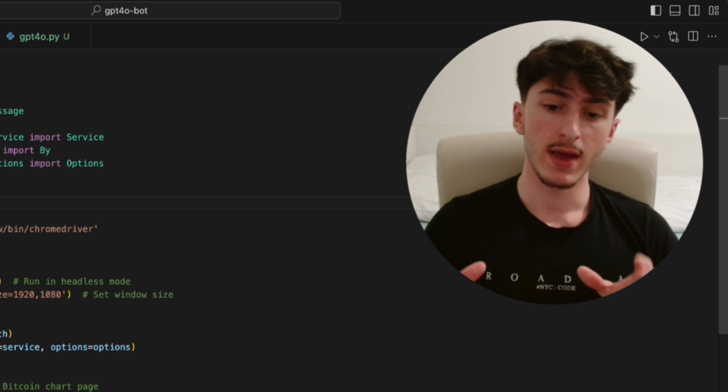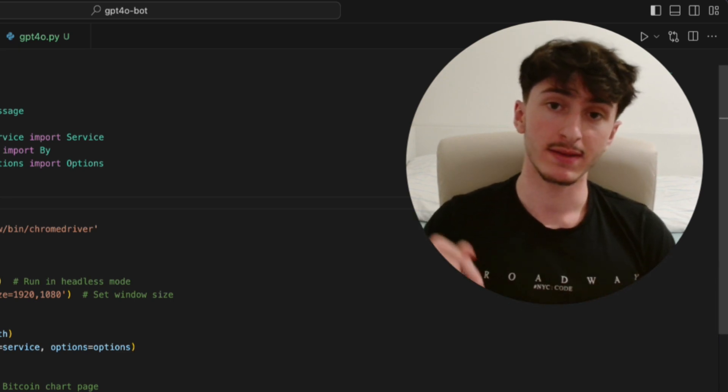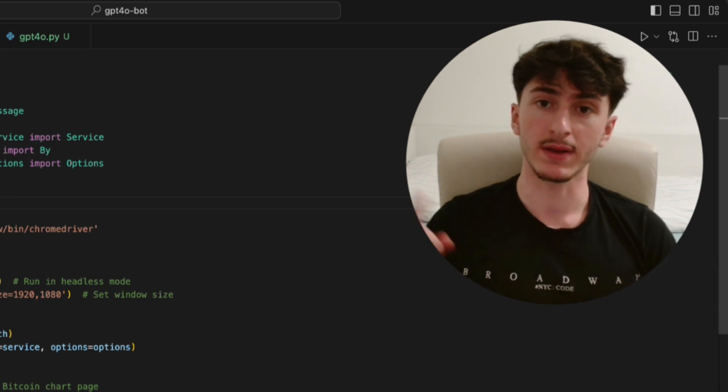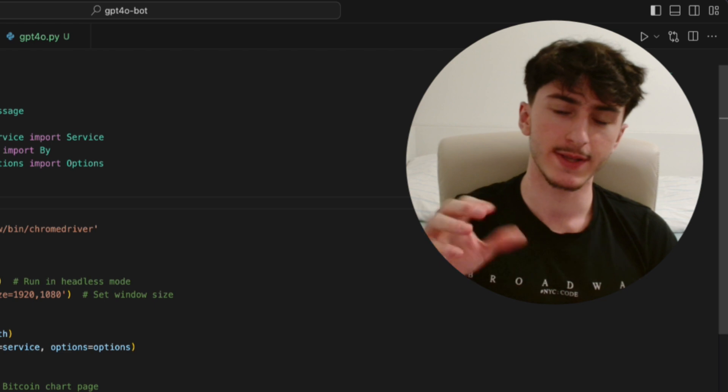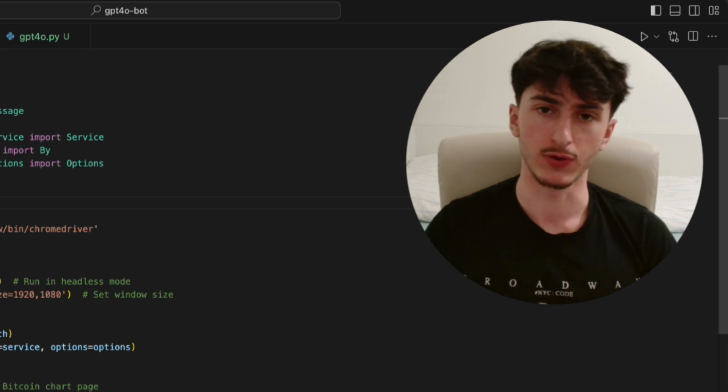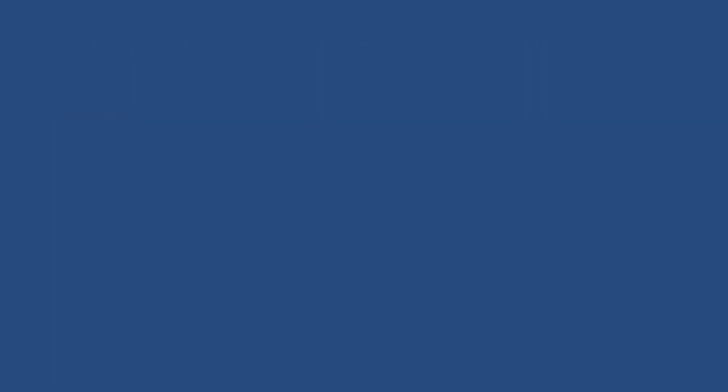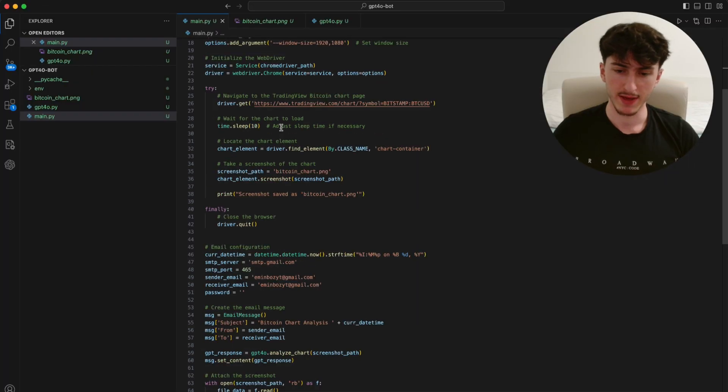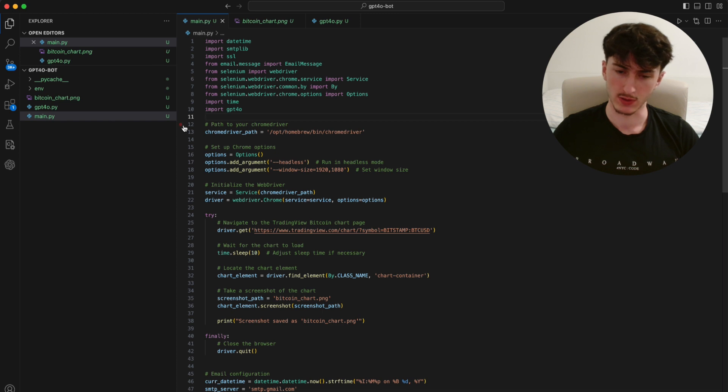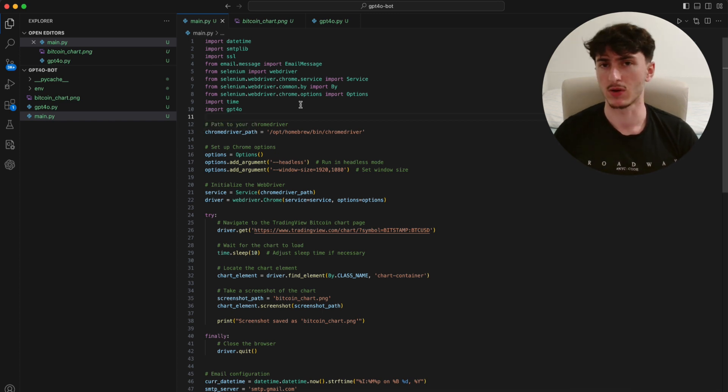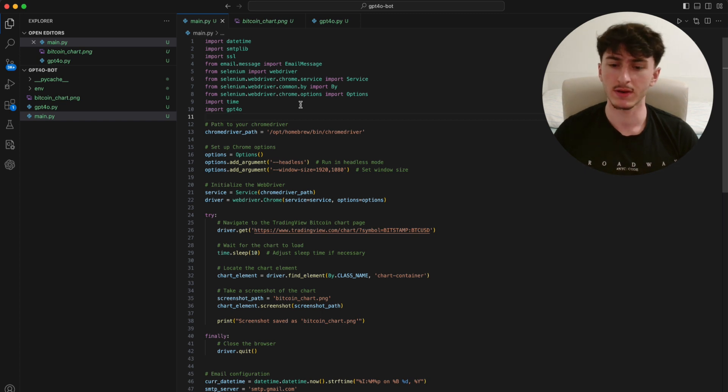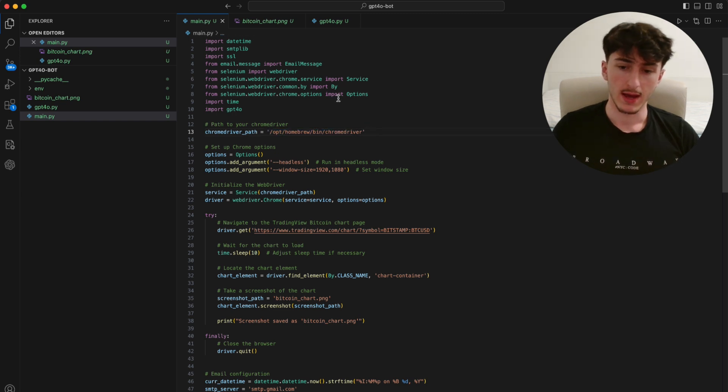By the way, everything you see here is linked down below in the GitHub repository. So you can just take this and you're good to go. So for this video, I prepared a little Python file called main.py, as always. And I would say, let's just start at the top of the file so you can understand what I did here. The very first thing we have to do is to define a variable that holds the path to our Chrome driver.